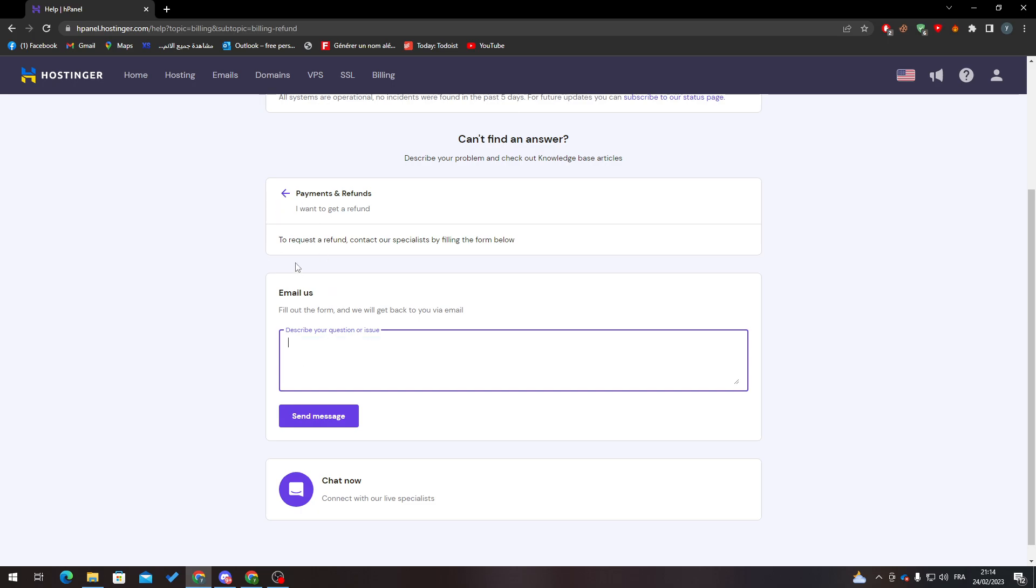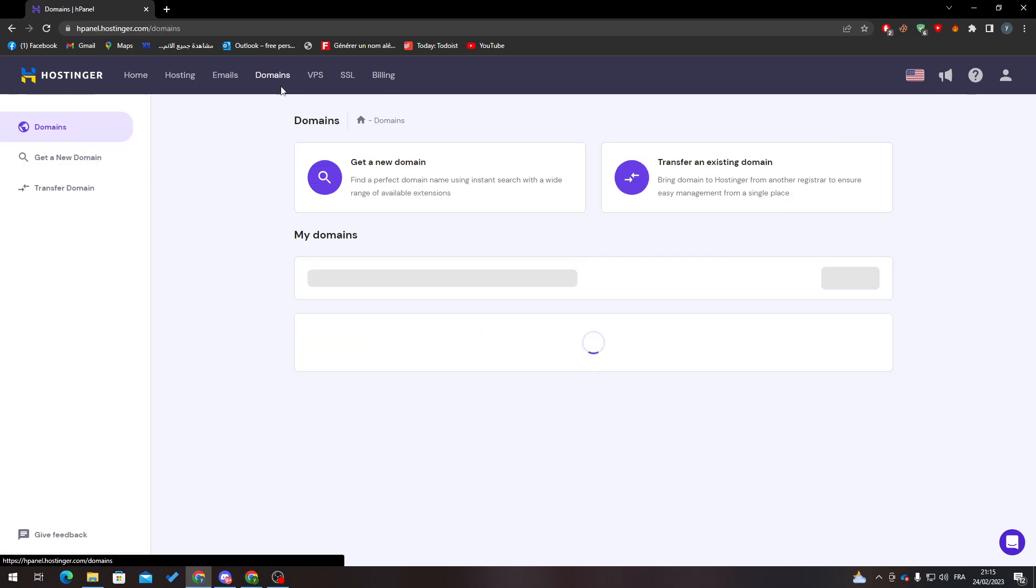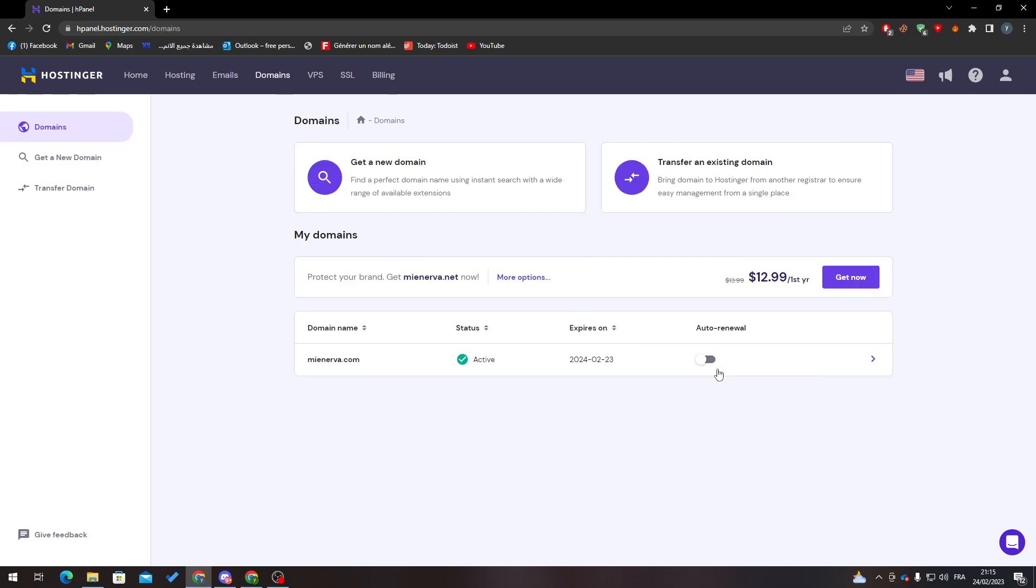When Hostinger answers you and sends you the money back, then what you have to do is simply buy a new domain with the name that you want. So you can't really change the domain name, but what you can do is get a refund and buy a new one.